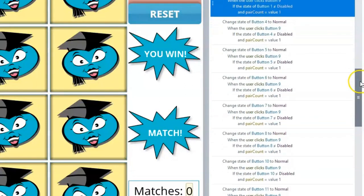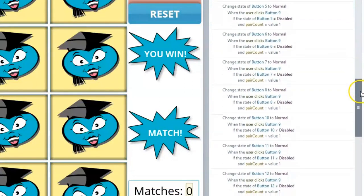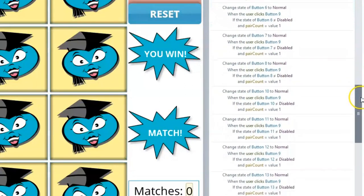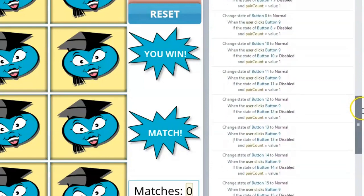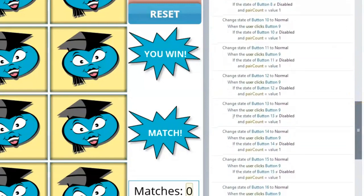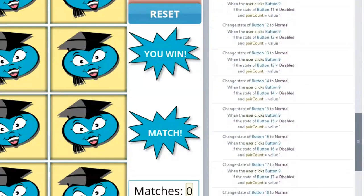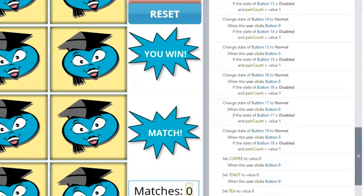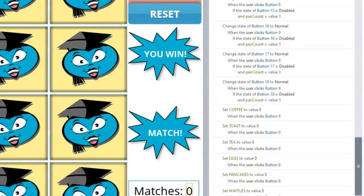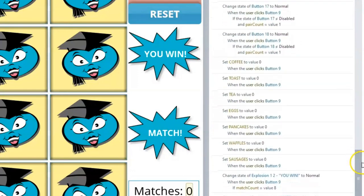Scrolling down, we can see that the next 15 triggers are basically the same. The only thing that changes is the button number. Every button or flashcard should be on this list except the current button that is clicked, in this case Button 9.